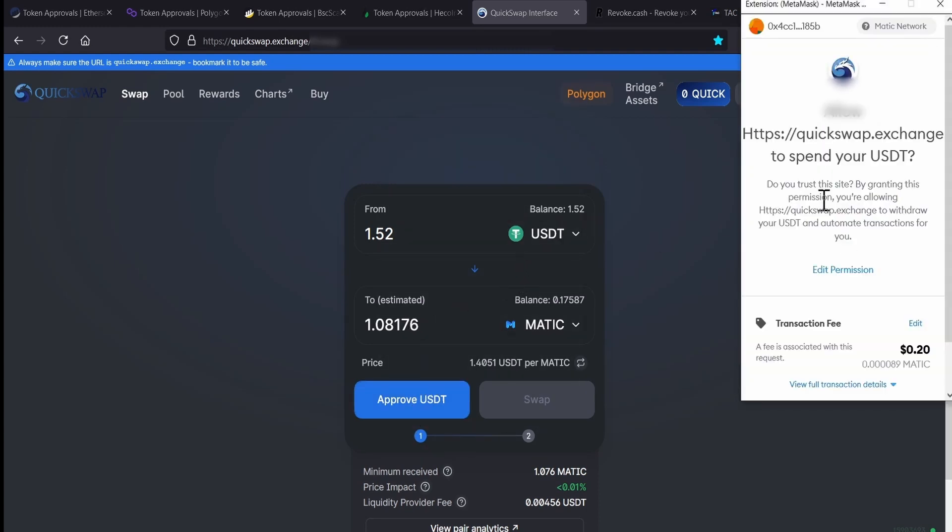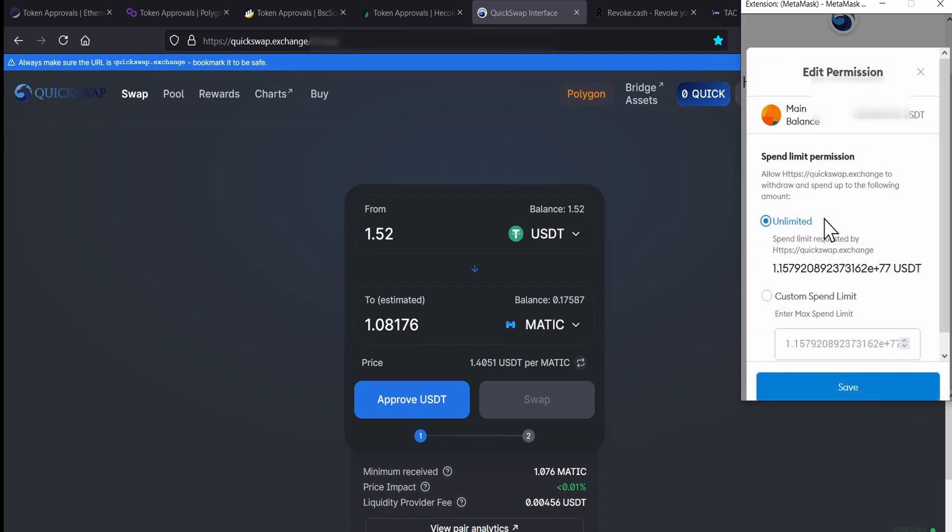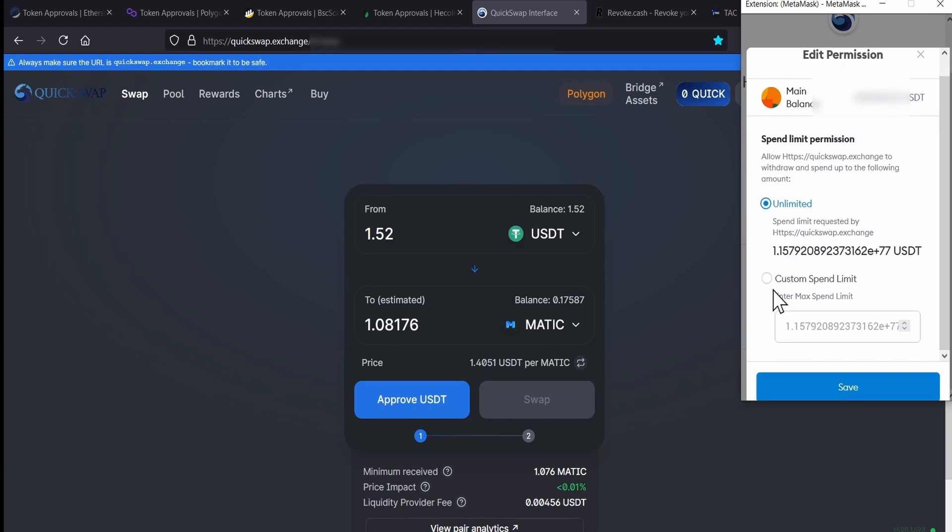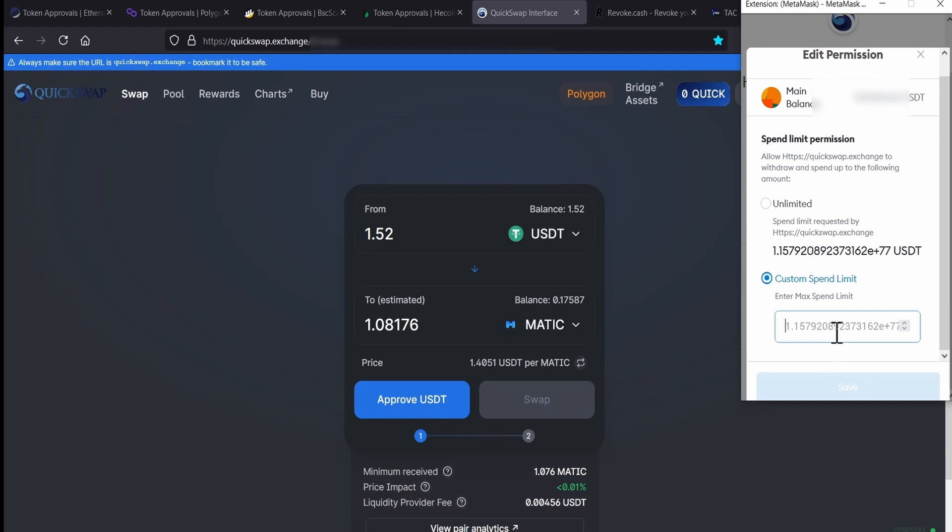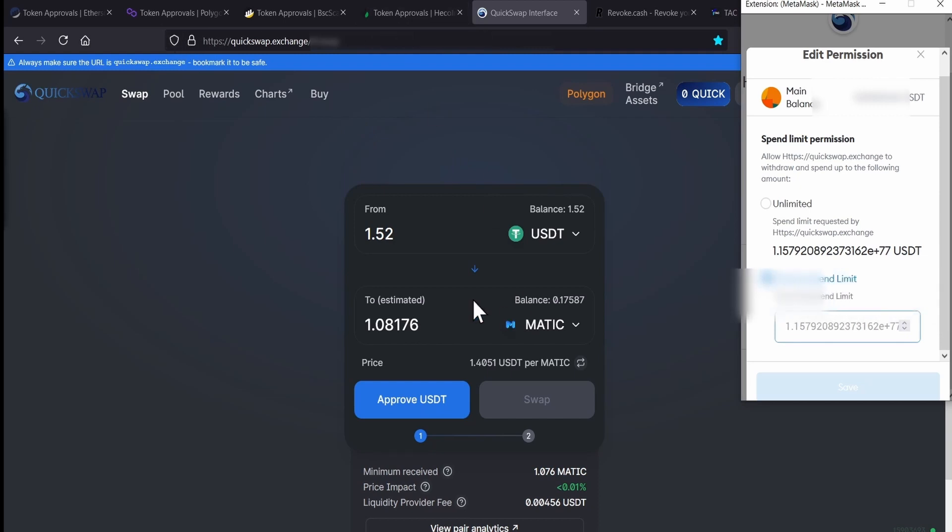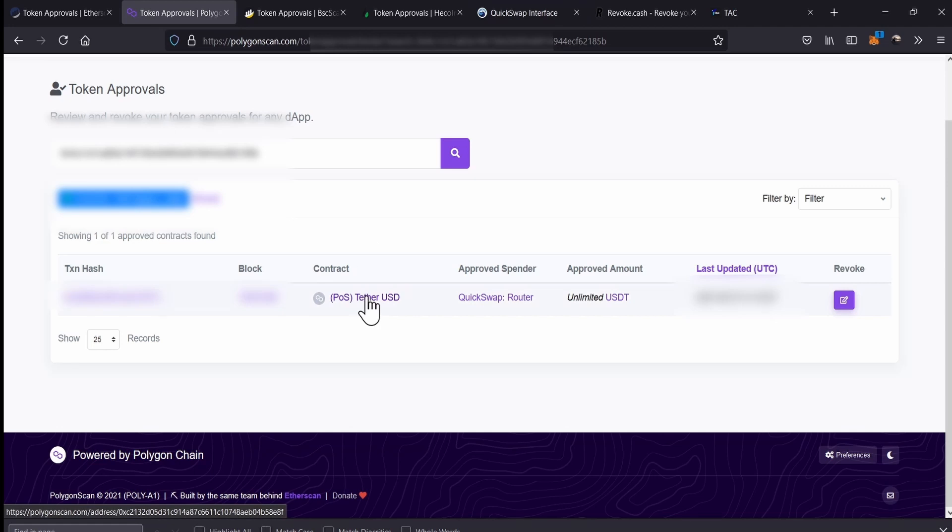Then, instead of confirming the transaction, we're not going to confirm, we're going to the button that says Edit Permission. And then, we go to what it says Custom Spend Limit. Here, we're going to put the amount of dollars that we want to limit QuickSwap. Now, this part is a little bit tricky. So, basically, I'm going to try to explain you in an easier way. Let me go to the token. So, as I said here, this is the contract of the USDT.